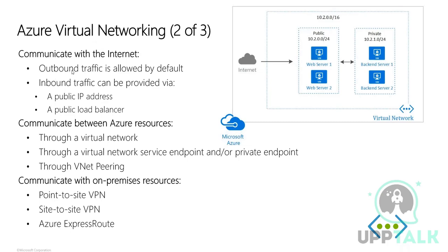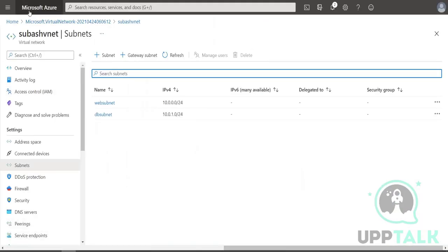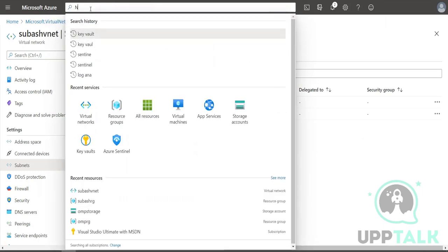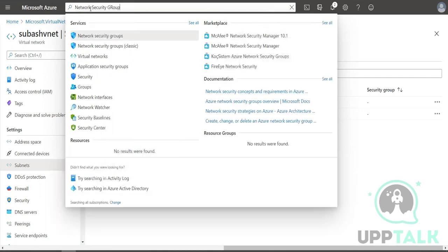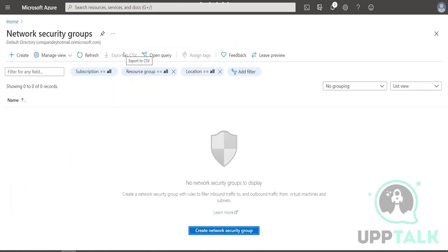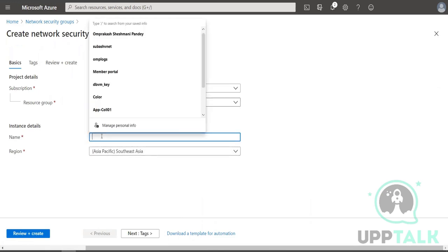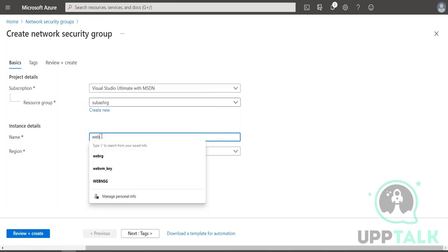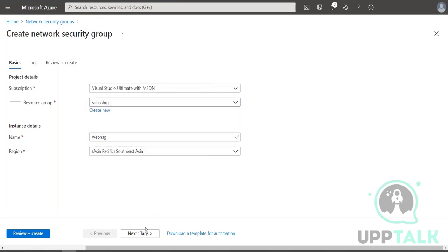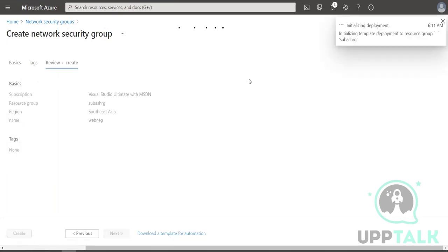Communication with the internet — internal and external — is governed by your network security group, controlling how machines communicate with each other and with the outside. Outbound traffic is allowed by default — who allows that? That is the NSG. Let me create a network security group to show how communication is enabled. I'll keep the same resource group and name it 'web-nsg.'